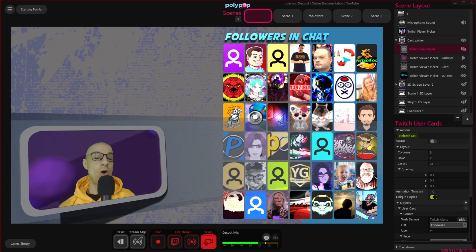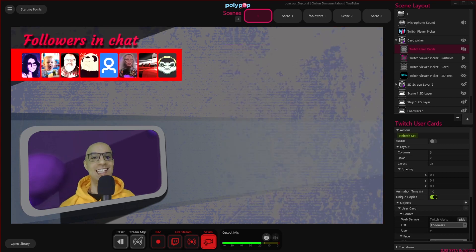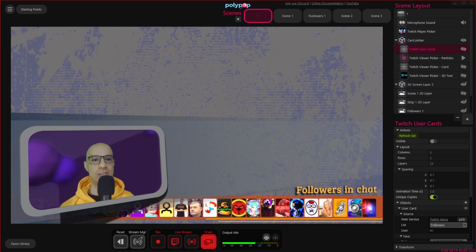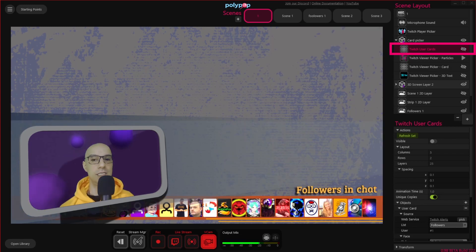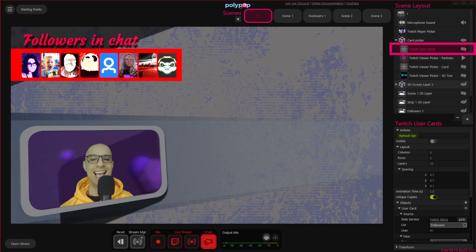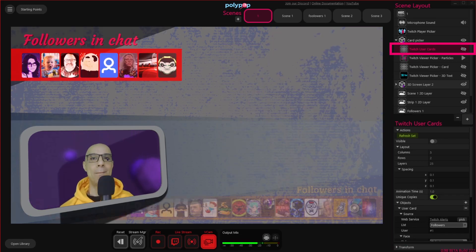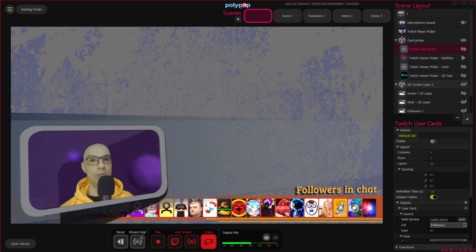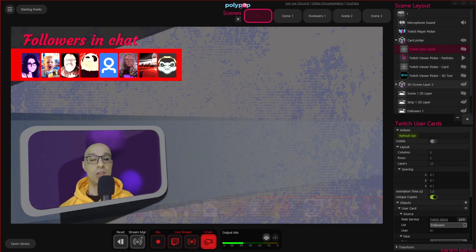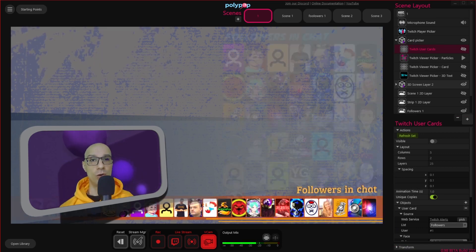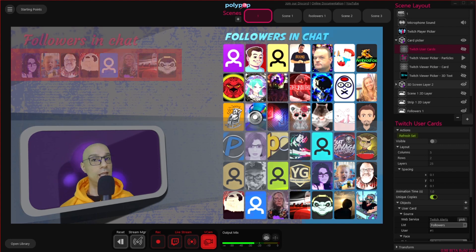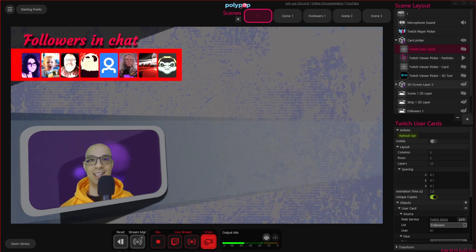So now all you need to do is decide how you want to show your audience profile pictures in your live stream. Remember that when you click on the Twitch user card layer in the scene layout, you'll see its properties. And as I said before, there are many properties to play around with. So you have a lot of control on whose profile picture you want to show, and how they're going to look like.